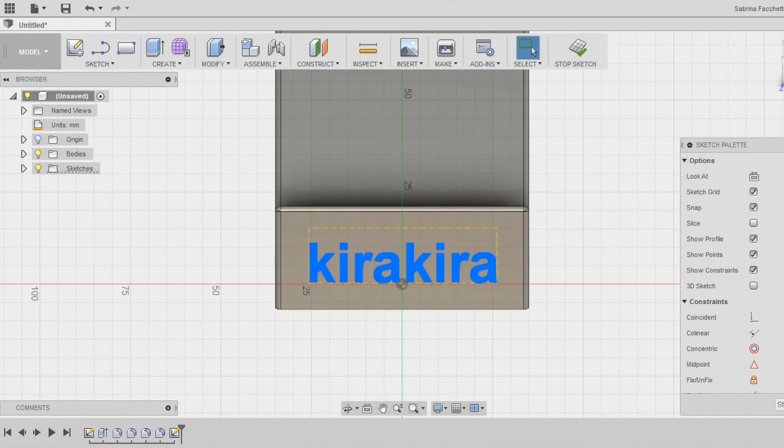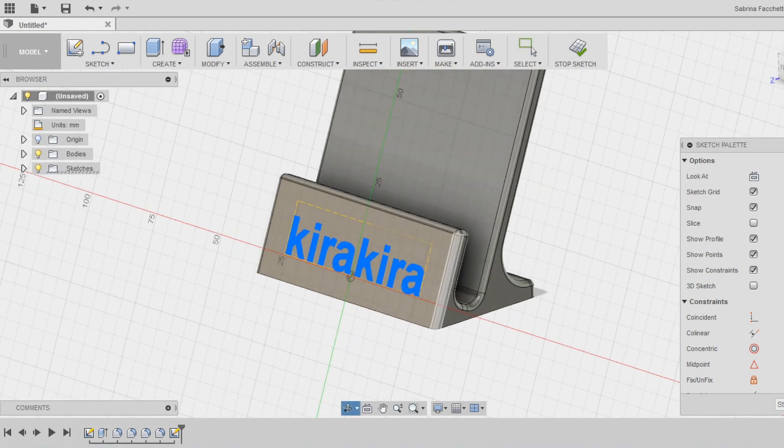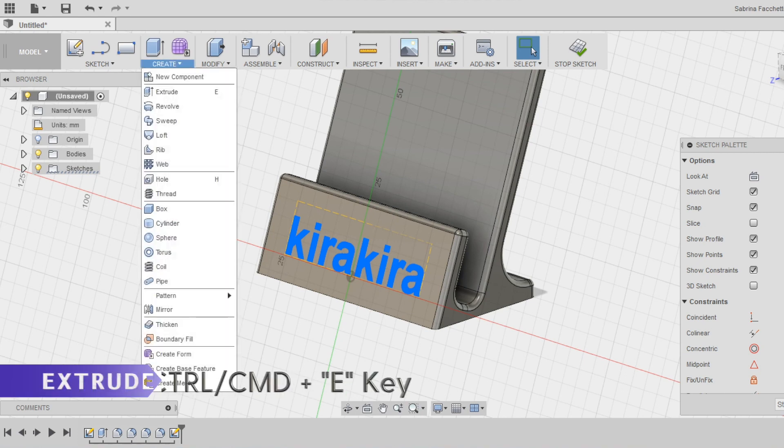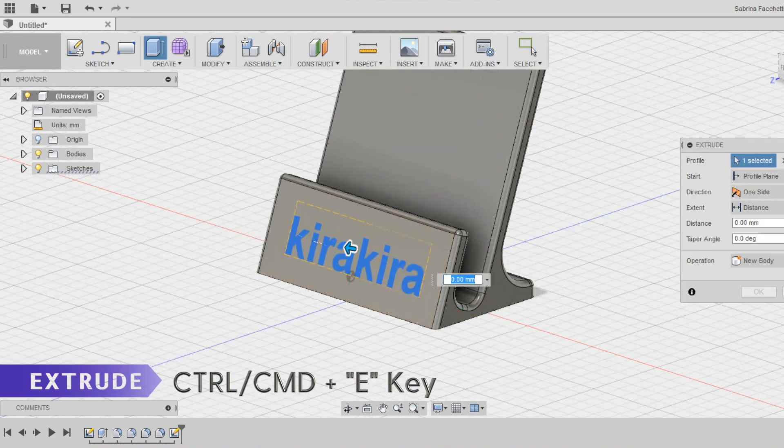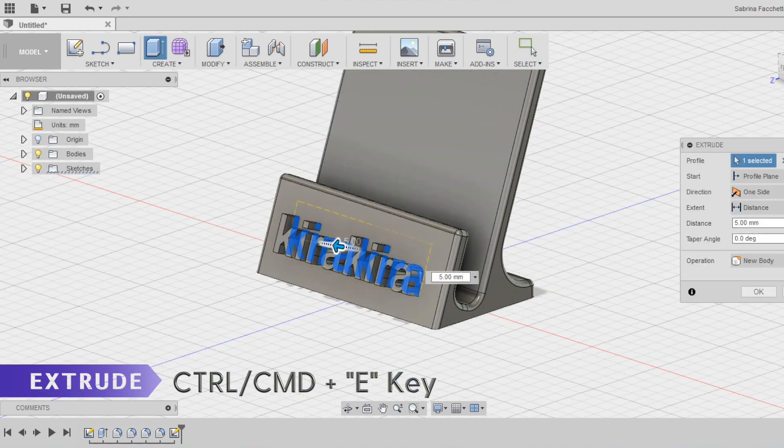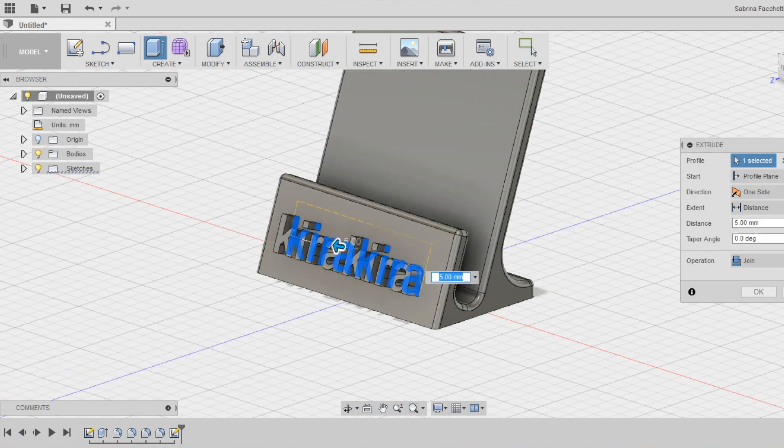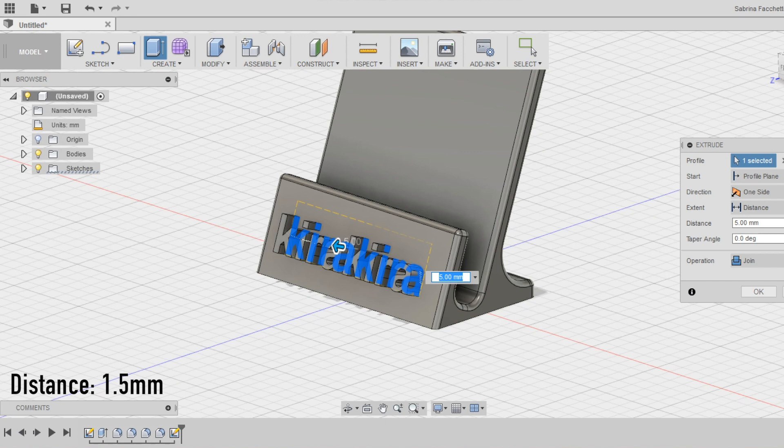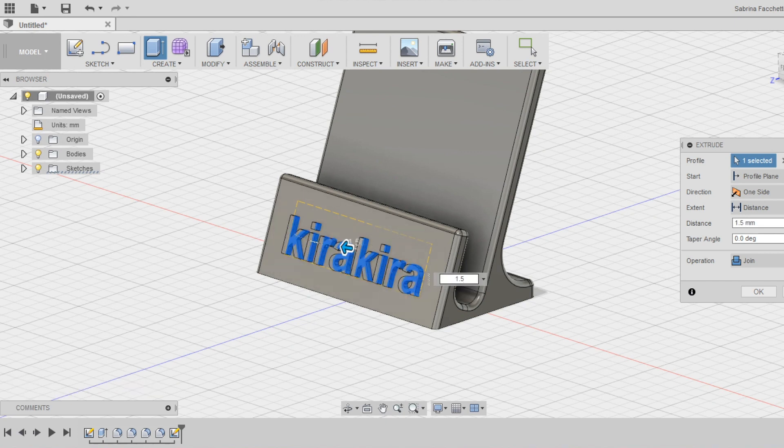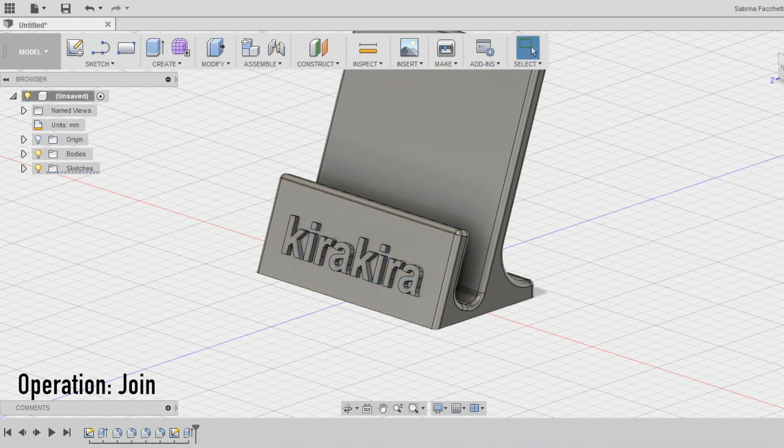Check the axis to have some guidelines. Select then the extrude tool to add some thickness to the text. Set the distance at 1.5mm and make sure to select the operation join to create a single body.